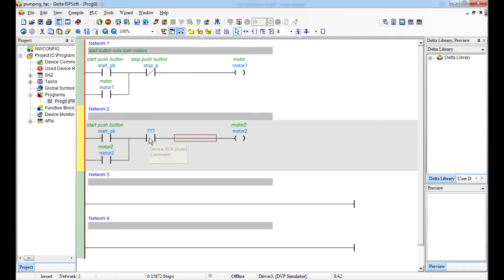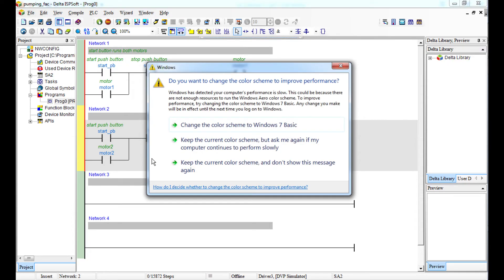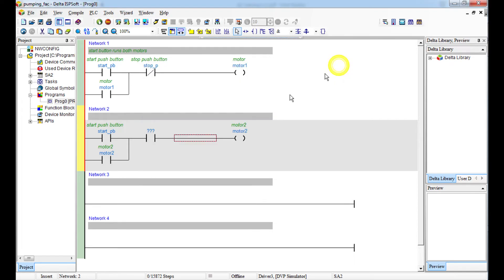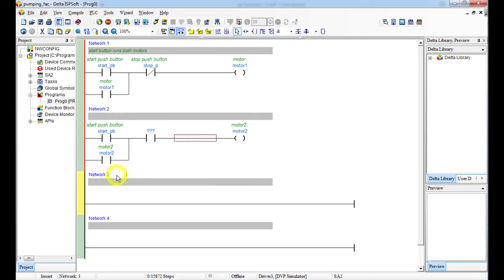In Motor 2's network, what is going to disable Motor 1 is the stop button. But for Motor 2, you are not going to use the stop button to disable it — it will be disabled by the delay timer. So I'm going to put a delay circuit in.